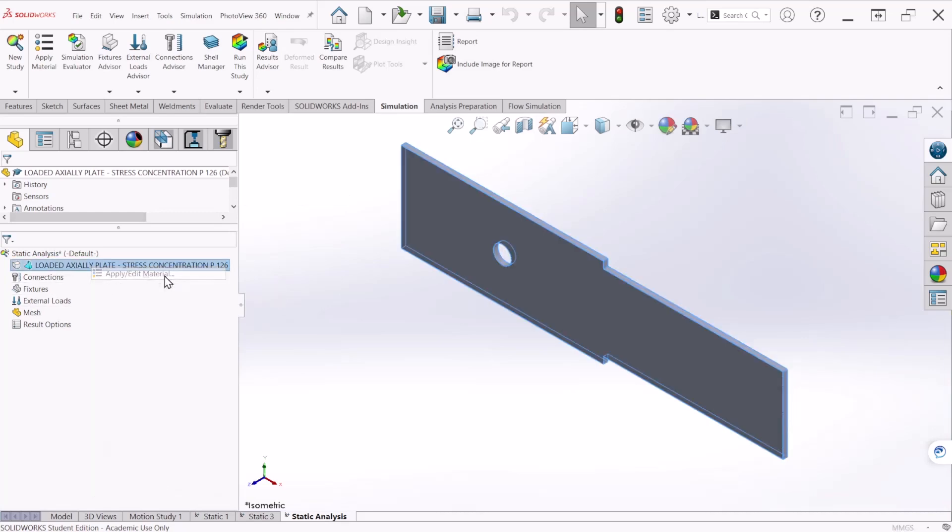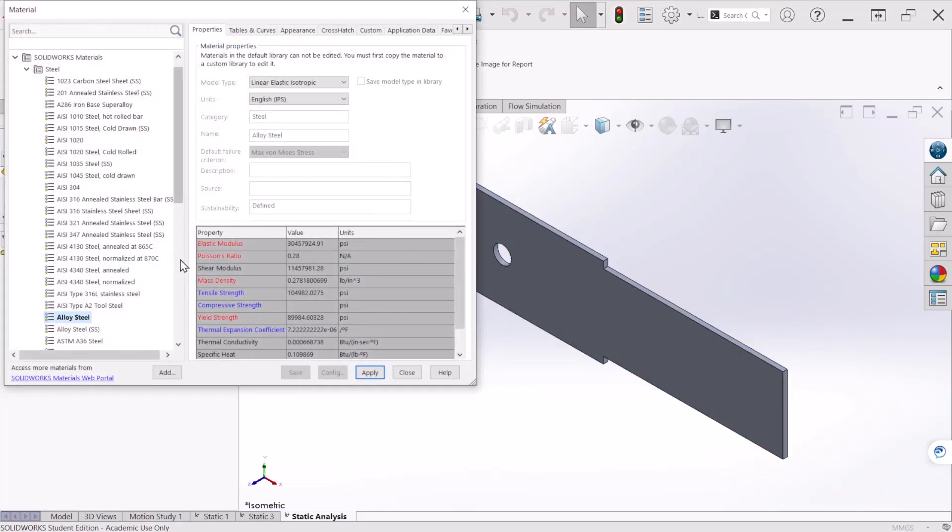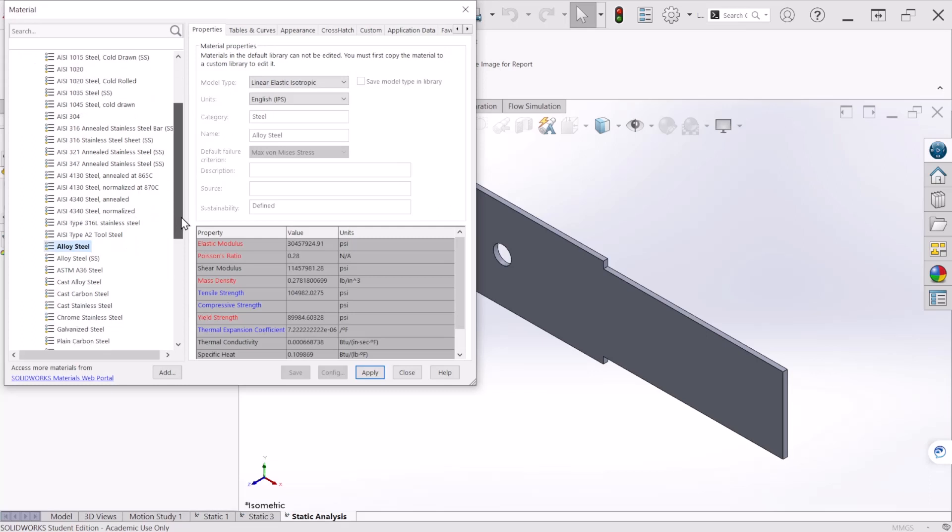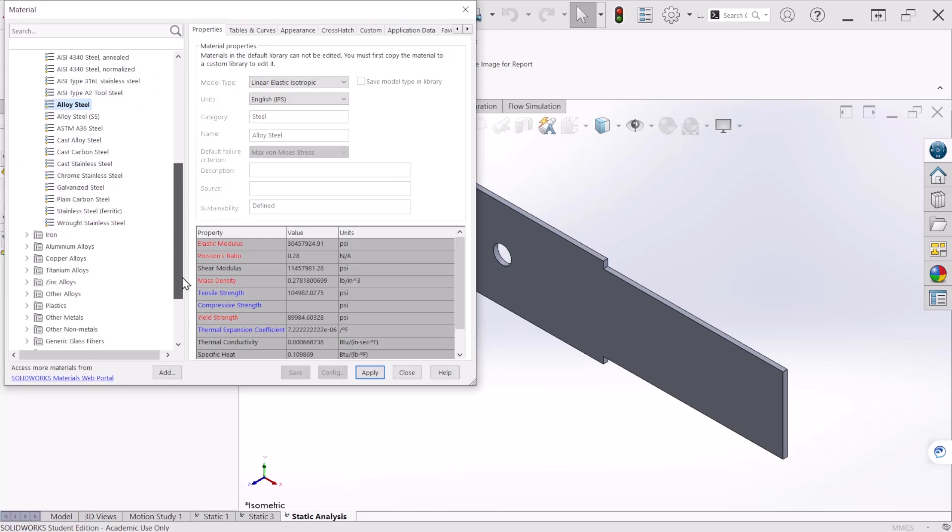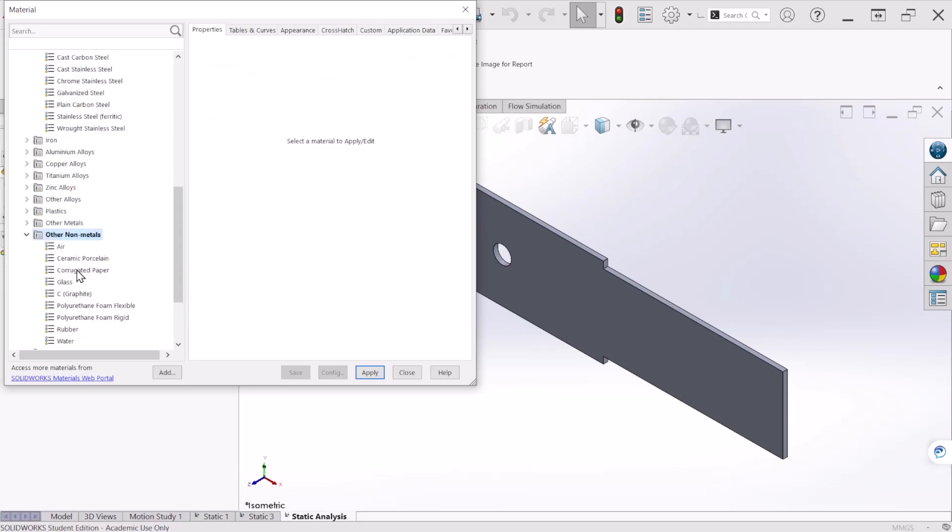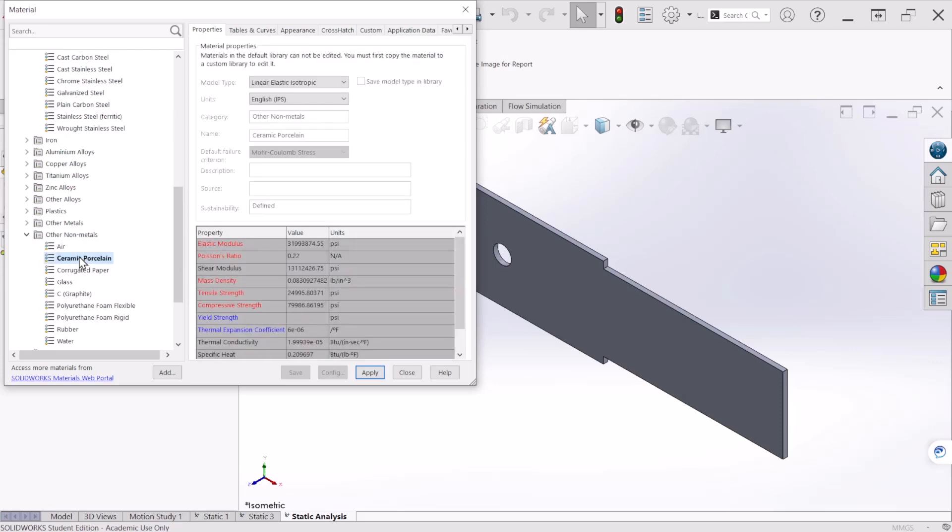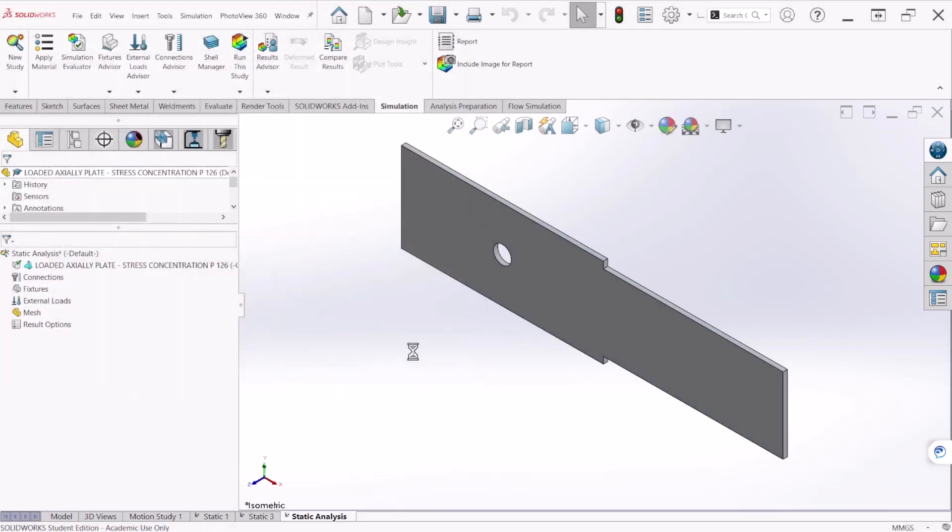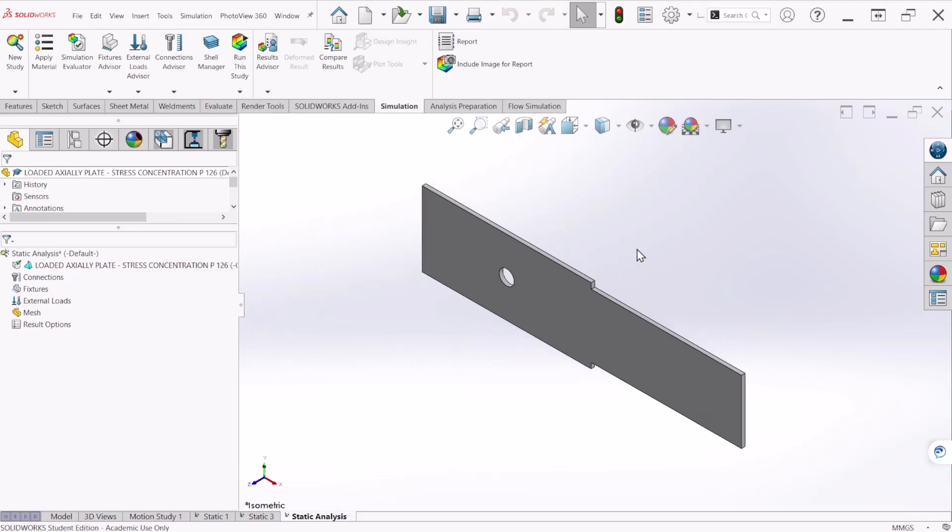Let's apply a material. We're going to select a brittle material this time. So let's go to non-metals and ceramic. This is according to the problem.